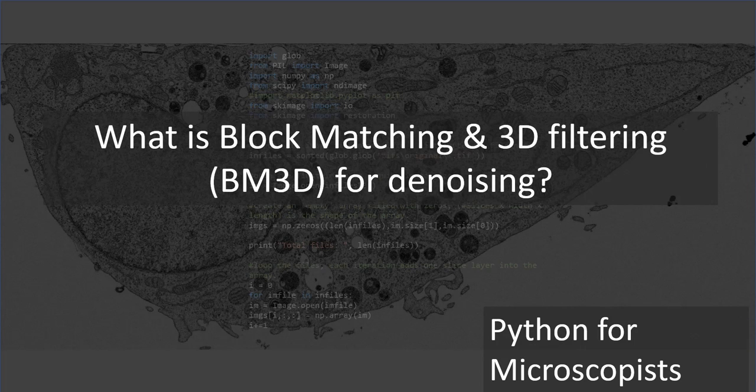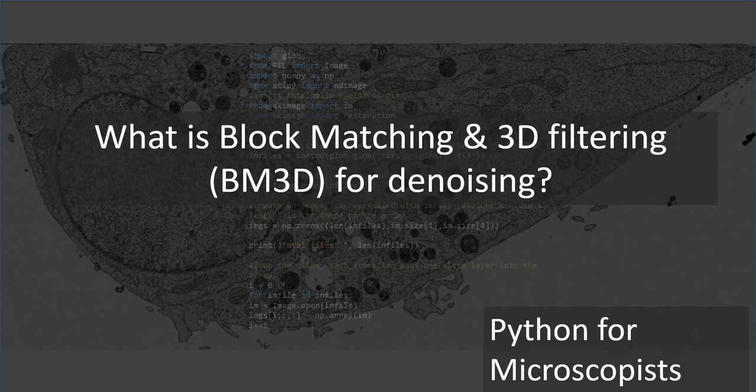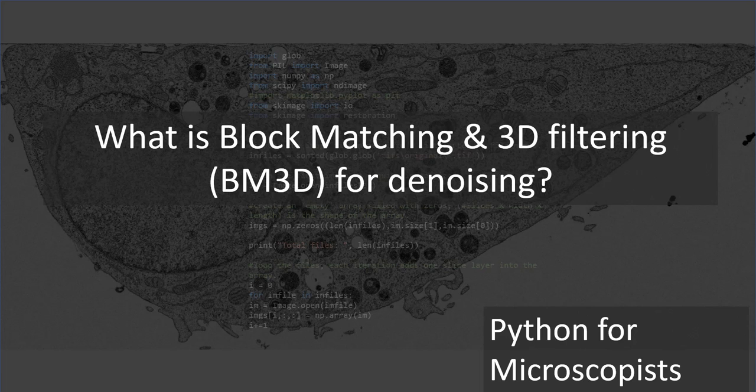Hey guys, you're watching Python tutorial videos on my YouTube channel Python for Microscopists. In today's tutorial, let's talk about block matching and 3D filtering for denoising, also referred to as BM3D. If you're from traditional microscopy, you probably haven't heard about this term before, but if you're from MRI type of imaging, then you may have used this in the past.